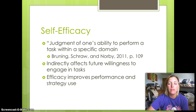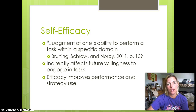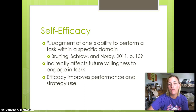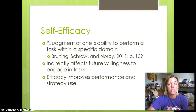What this does for me is it challenges me as a teacher to try to motivate students, and I think that's very important. When we look at motivation, we have to look at how confident students feel. Self-efficacy also indirectly affects future willingness to engage in tasks.